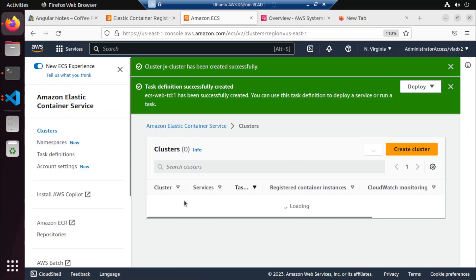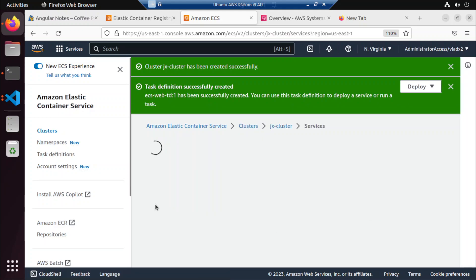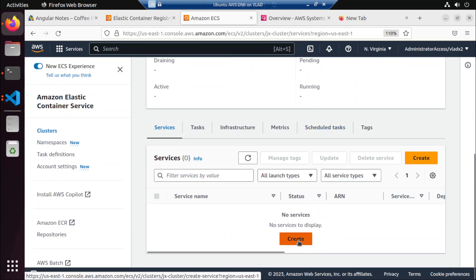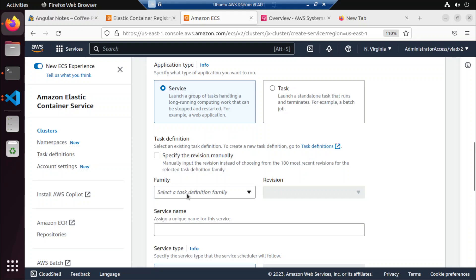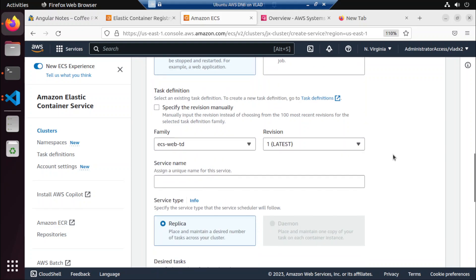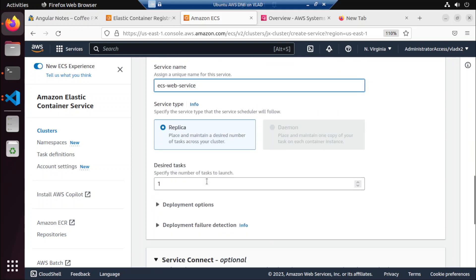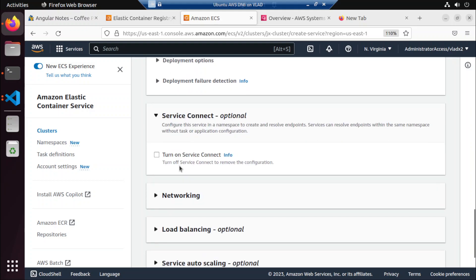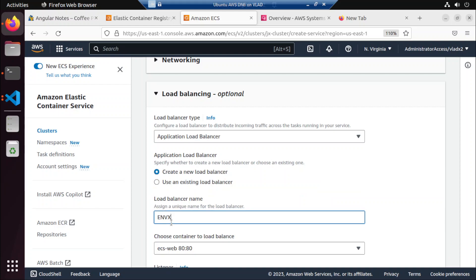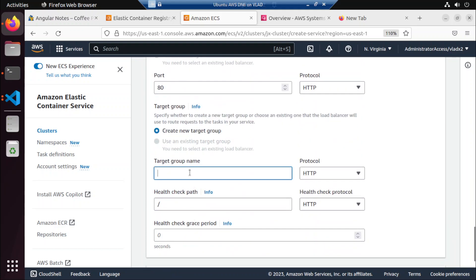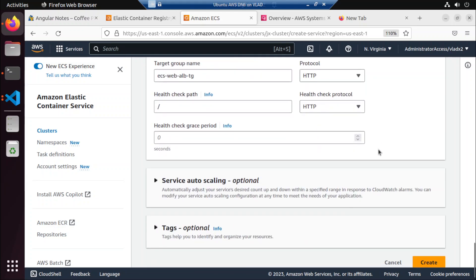Let's open the JX cluster. Now we want to create a service. This service will use the task definition that we just defined. The service name is ECS web service. And then we're going to apply an application load balancer. The load balancer name is ECS web ALB. And there will be a target group — ECS web TG. Let's create that.